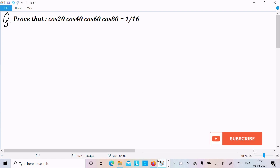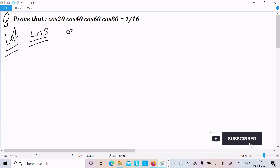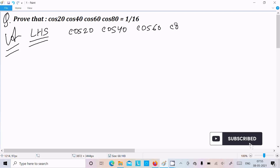In this video lecture I'm going to prove that cos20 · cos40 · cos60 · cos80 equals 1 by 16. Let's see the answer here. I'm going to take the LHS, that is the left-hand side: cos20 · cos40 · cos60 · cos80.